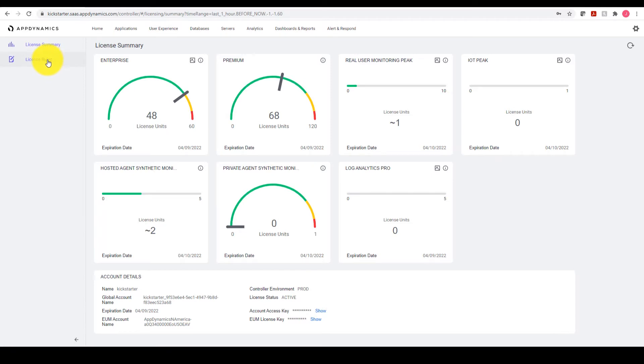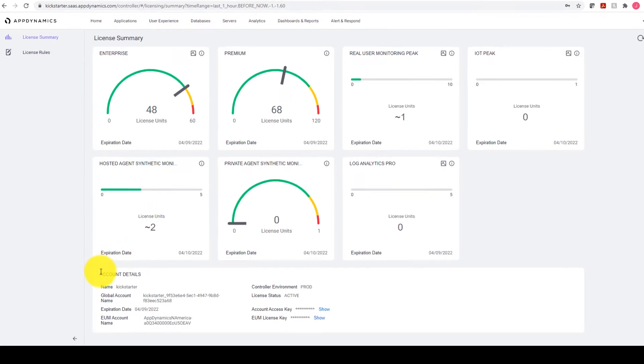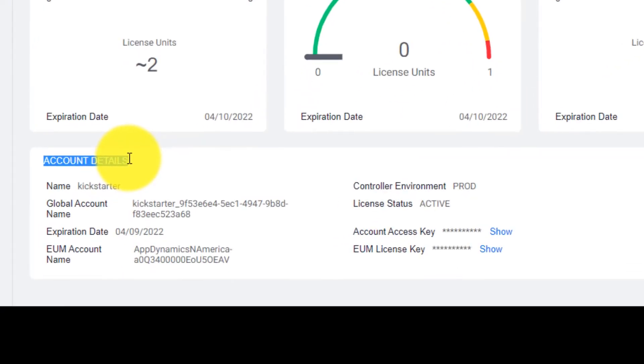From the License Summary page, we can scroll down to Account Details. From here, we can take note of the name. In this demonstration, we can see Kickstarter is the account name being used.